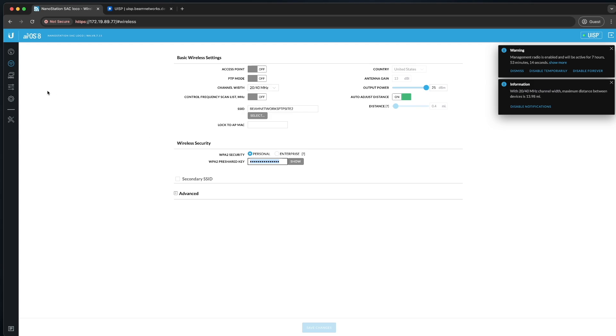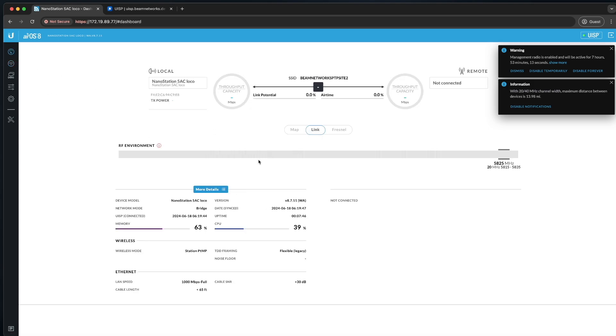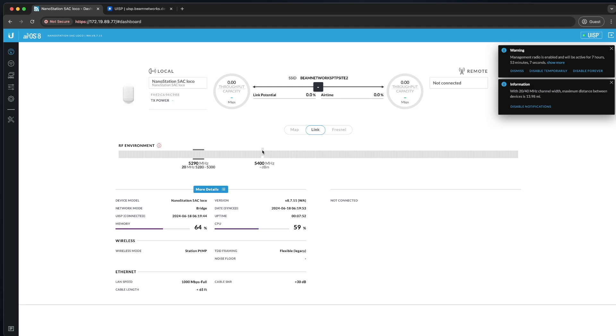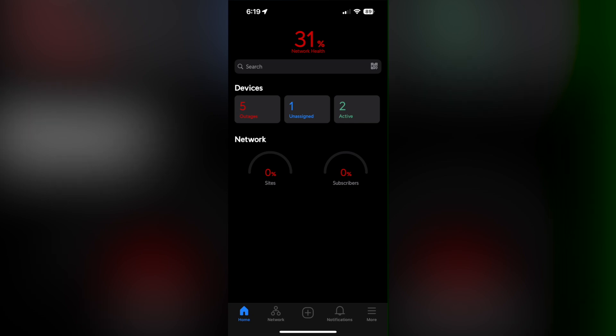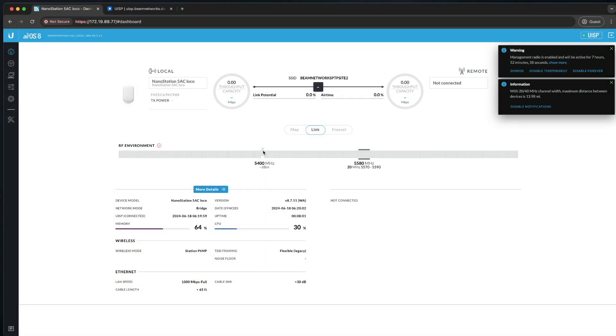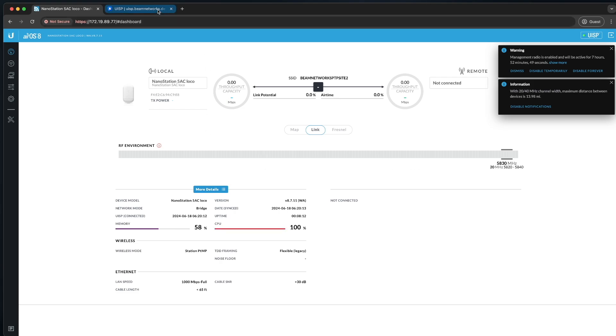On the UISP app, it does show kind of in the center. I'll take a screenshot. In the center of the screen on the main page of the UISP app, it shows there's one unassigned device. You'll click that unassigned device, and you'll assign it, and that's kind of the adoption process. Once you sign it to a site, you'll be good to go. It shows up in UISP.